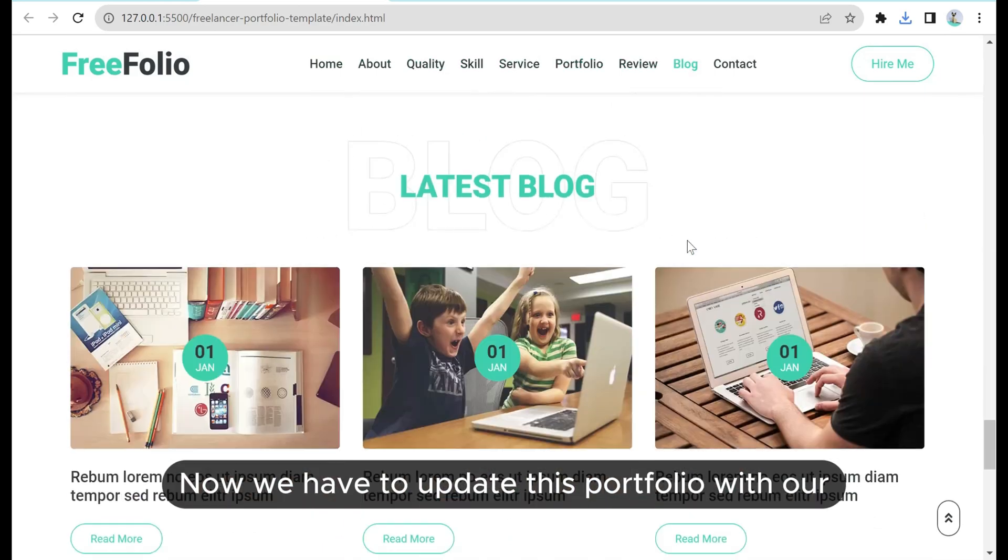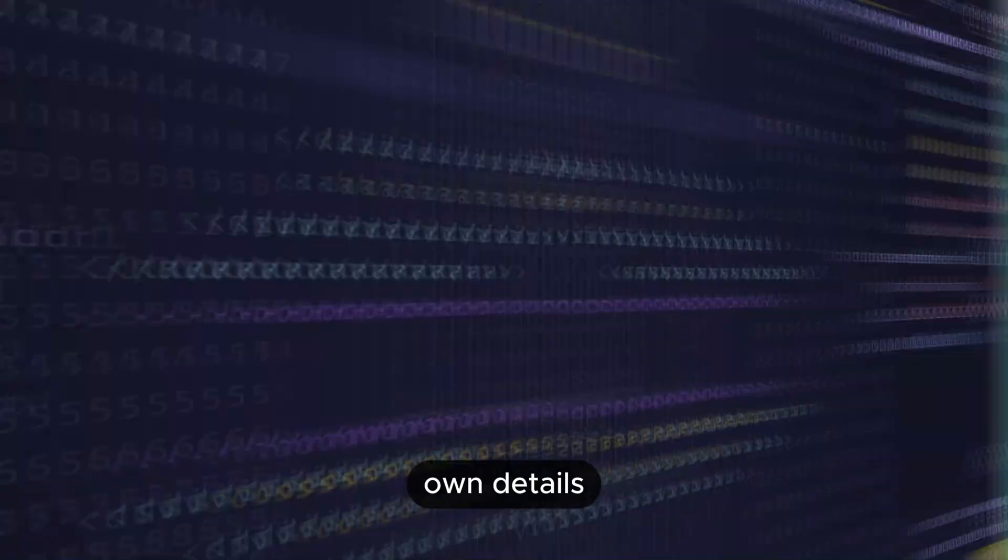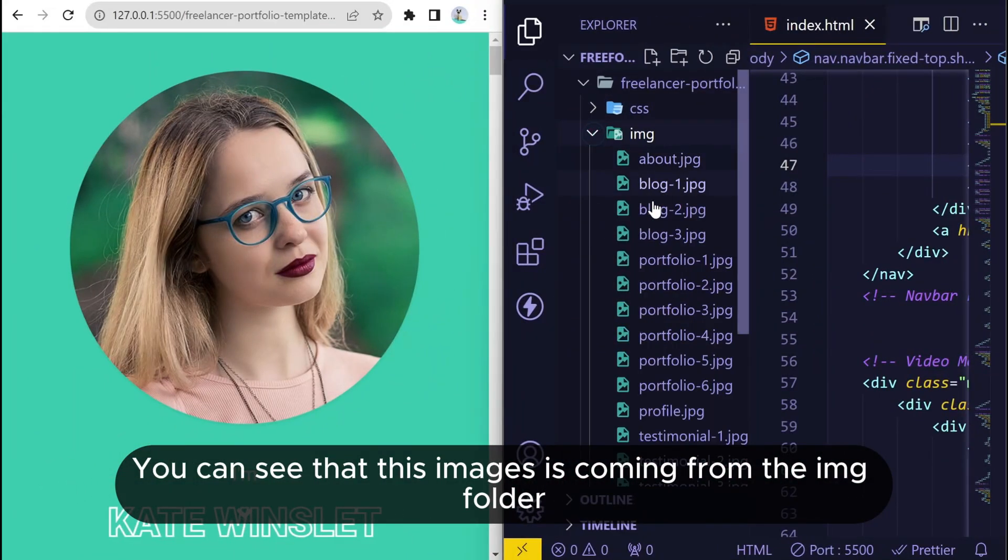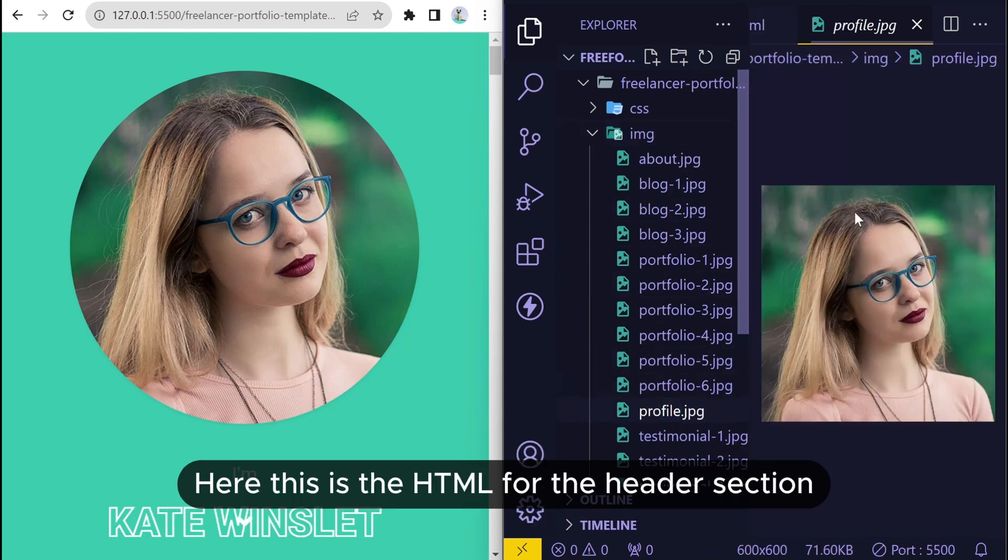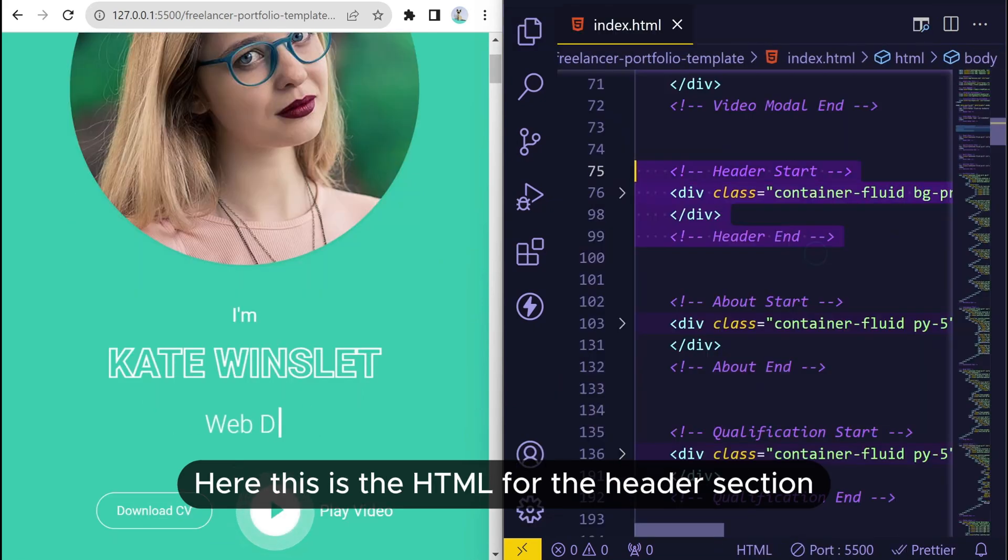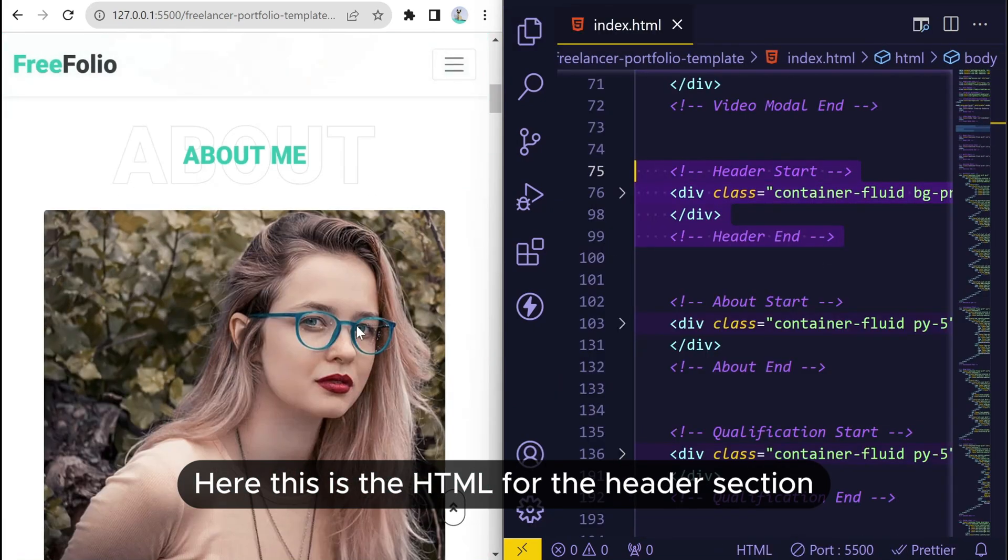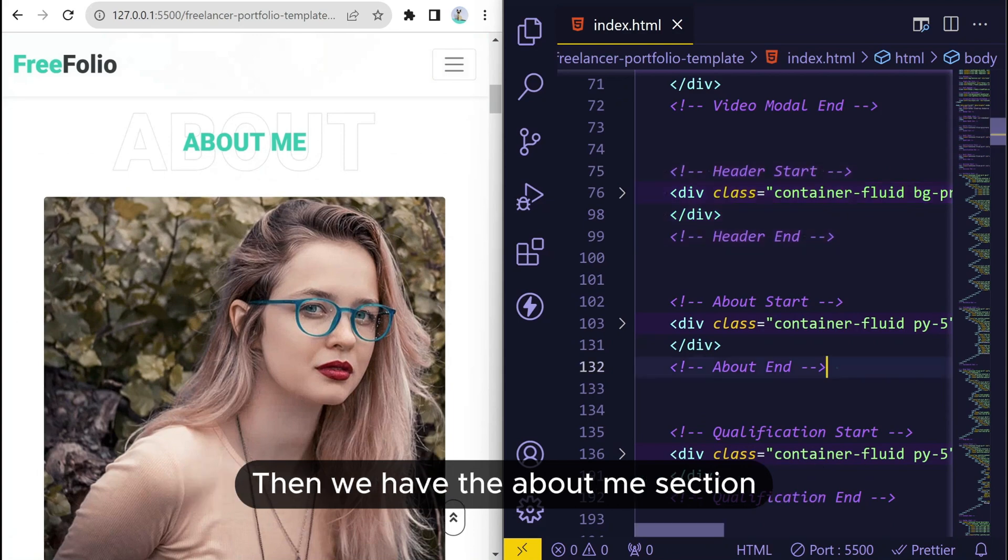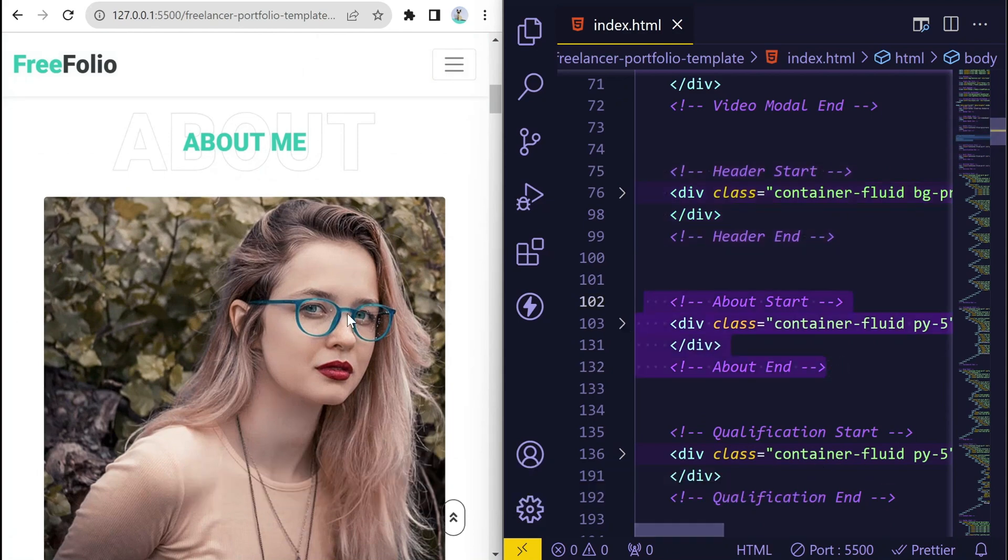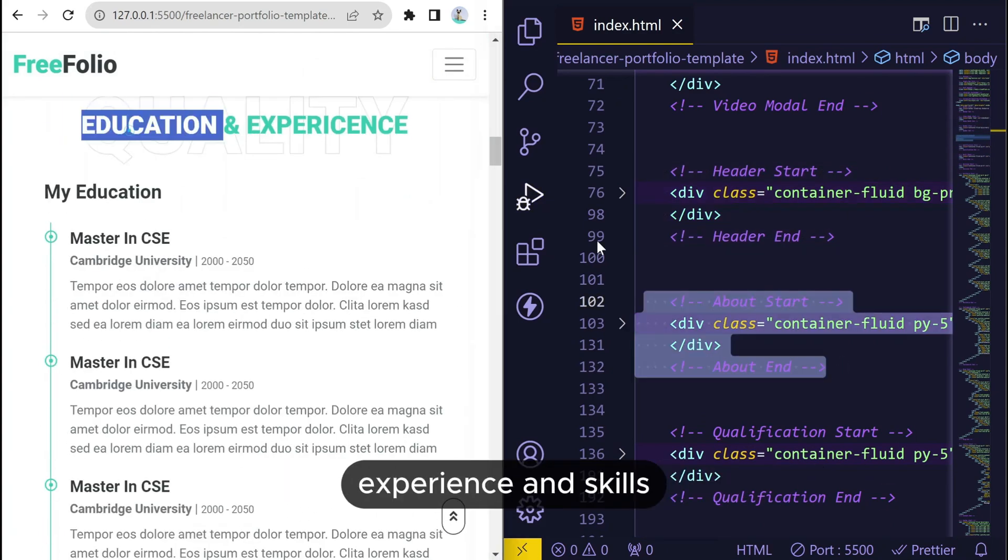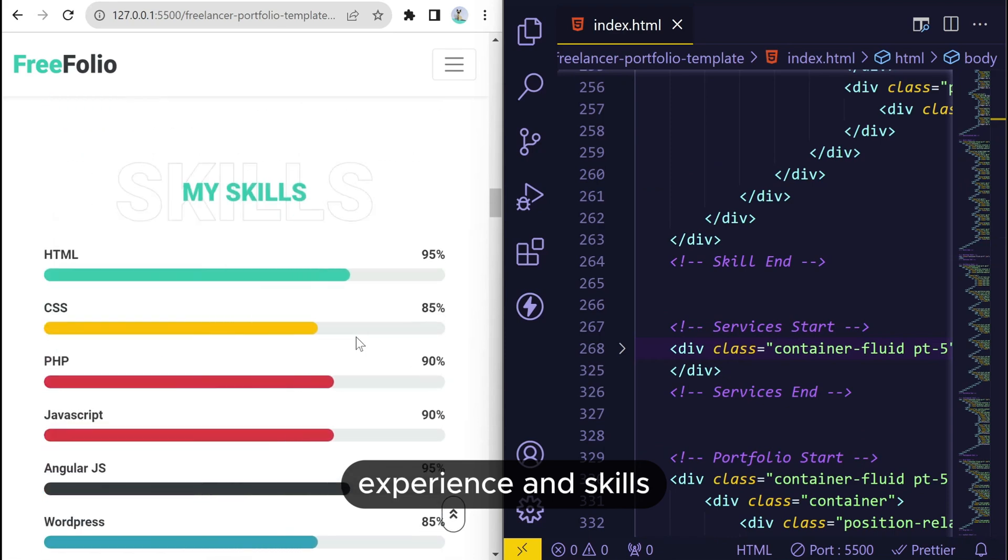Now we have to update this portfolio with our own details. You can see that this image is coming from the img folder over here. This is the HTML for the header section. Then we have the about me section.